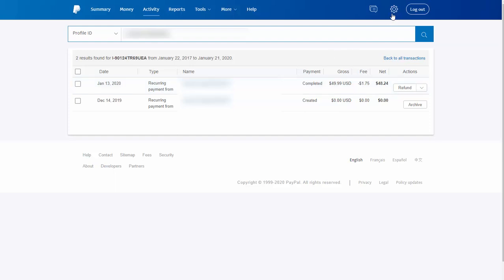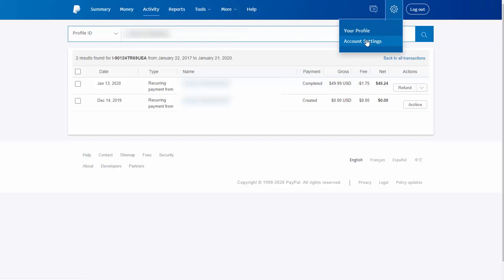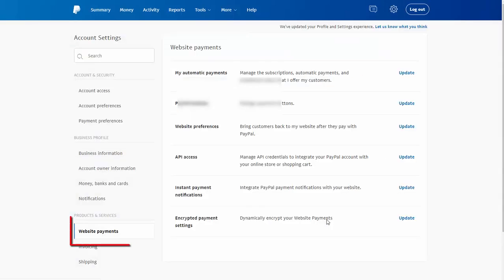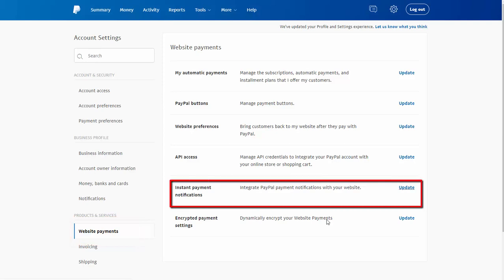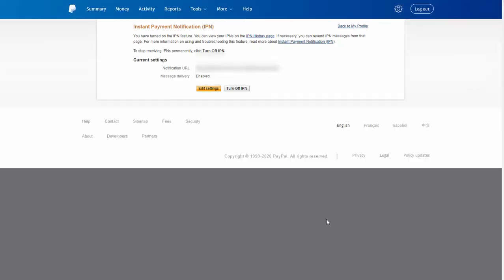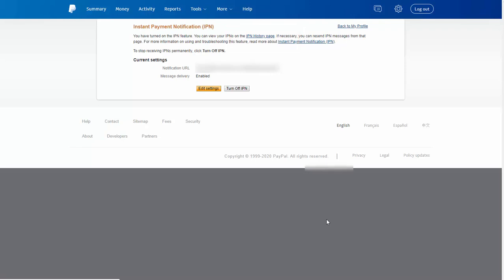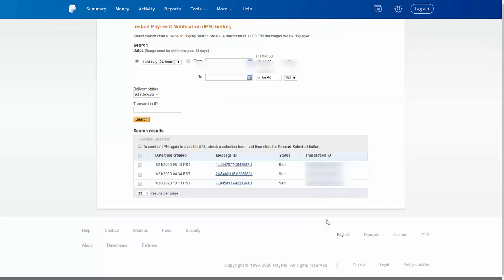To figure that out, click on the account icon and go to Account Settings. Click on Website Payments, and look for Instant Payment Notification. Click Update. Towards the top of the Instant Payment Notification page, you can see it says you can view your IPNs on the IPN History page. Click on IPN History. Now this is the IPN History page — PayPal doesn't make it easy, there are multiple steps to get here, but this is the only way I know how.